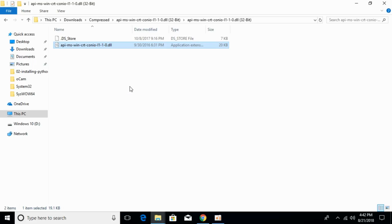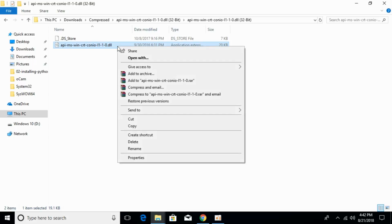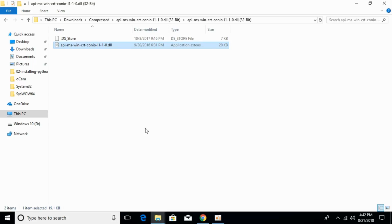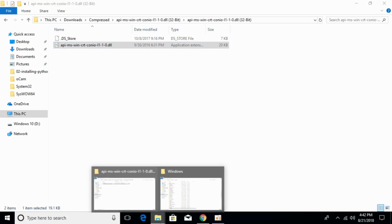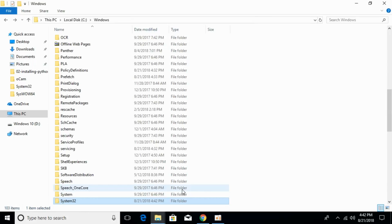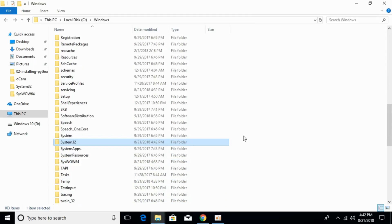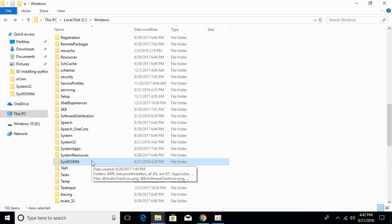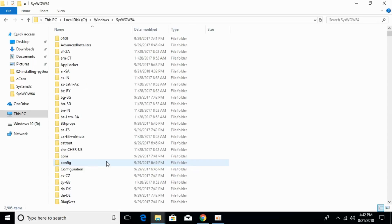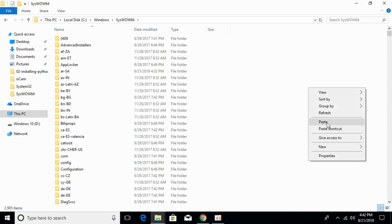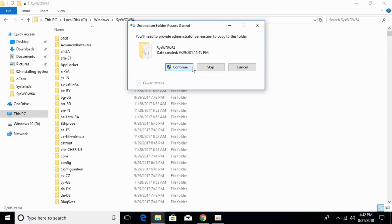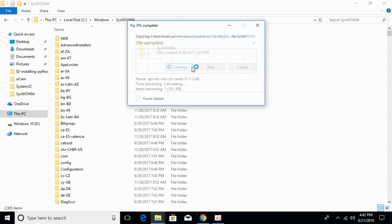For 64-bit operating system, first copy the 32-bit DLL file. Go to Windows folder and search for sys-wow64 folder. Open that and paste the 32-bit DLL file here. Click continue.